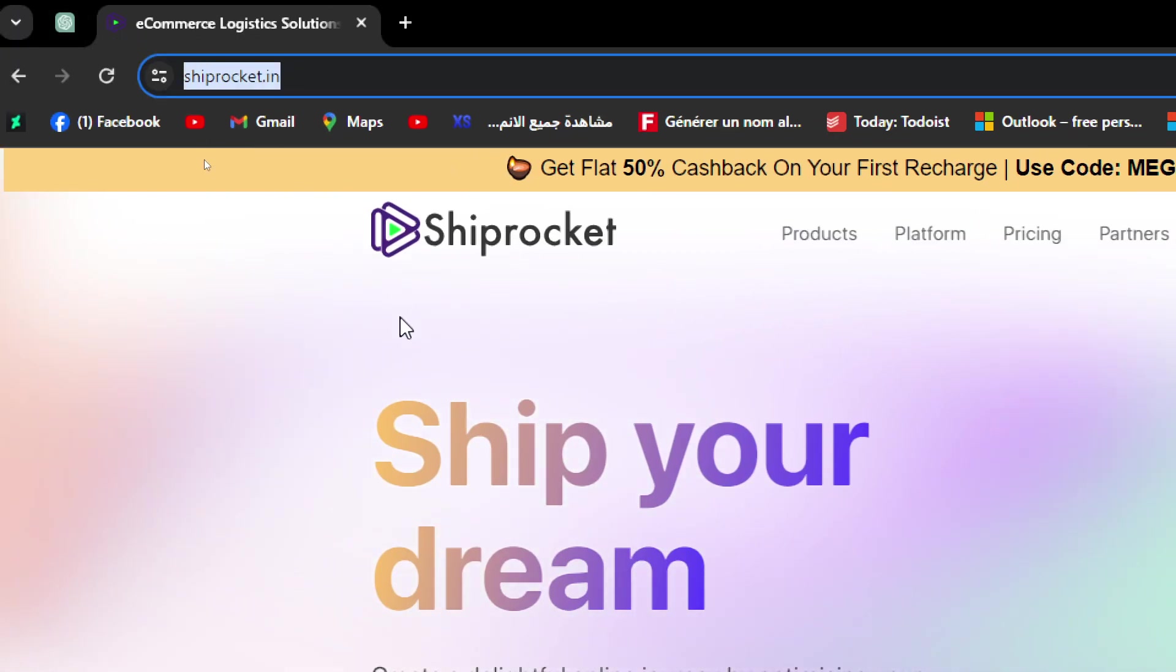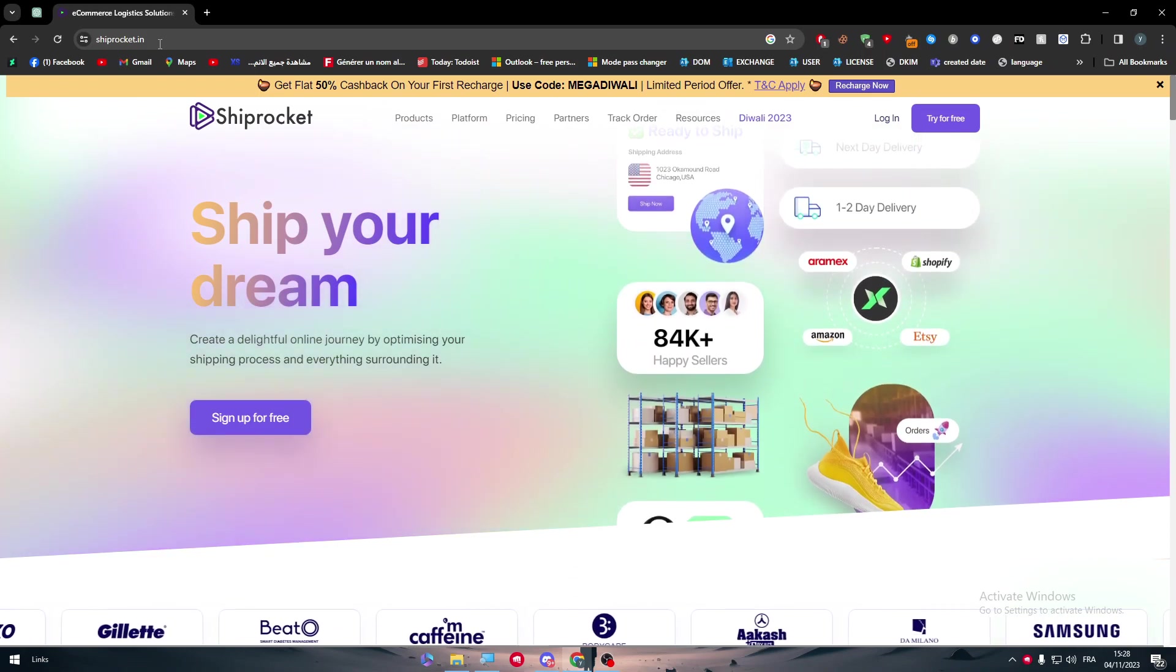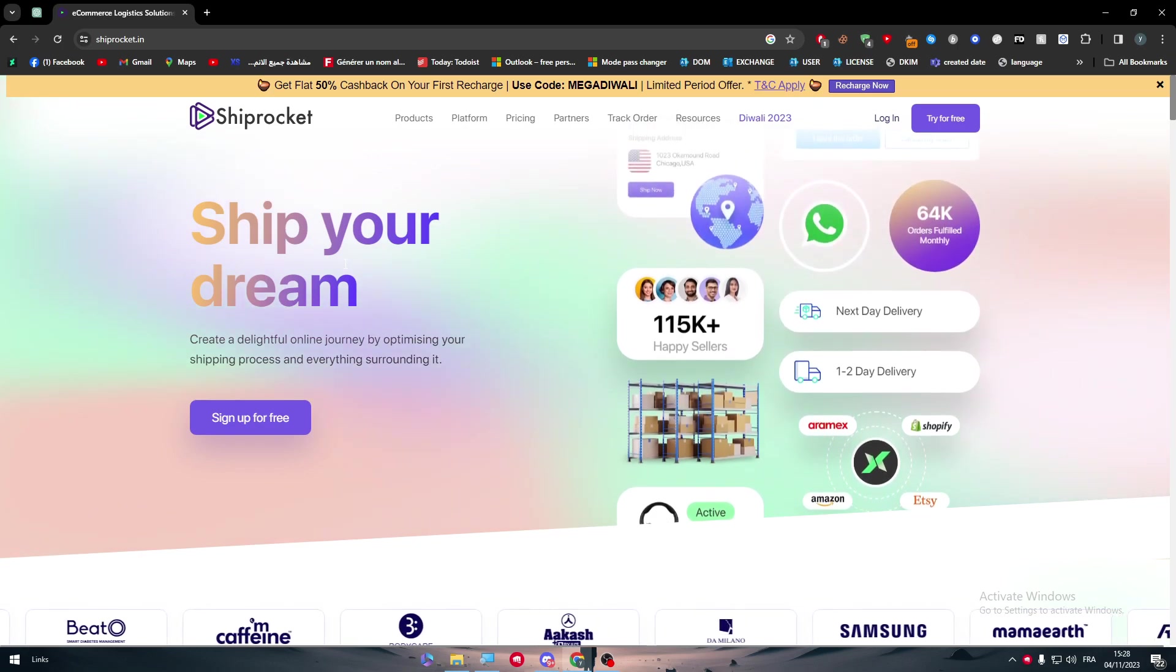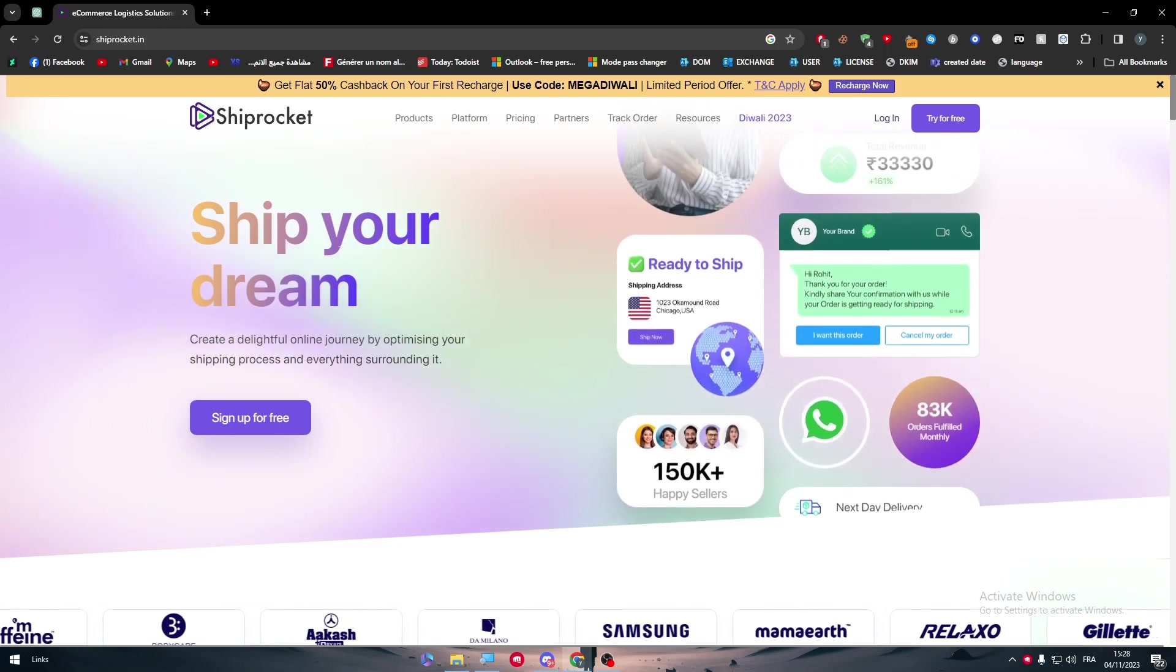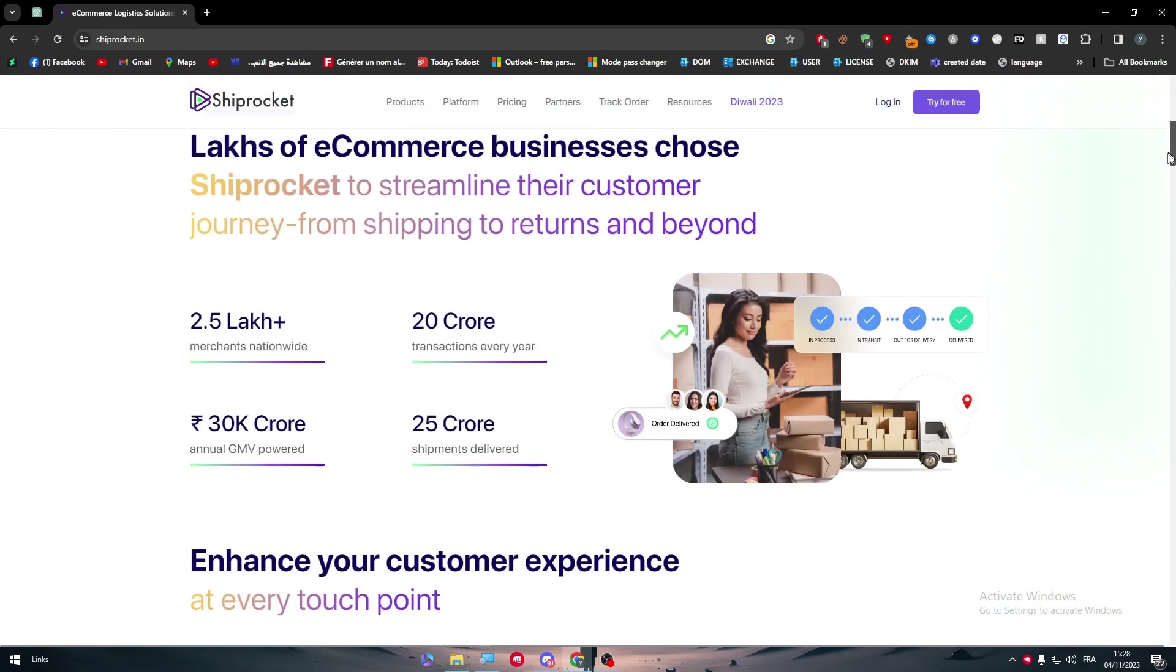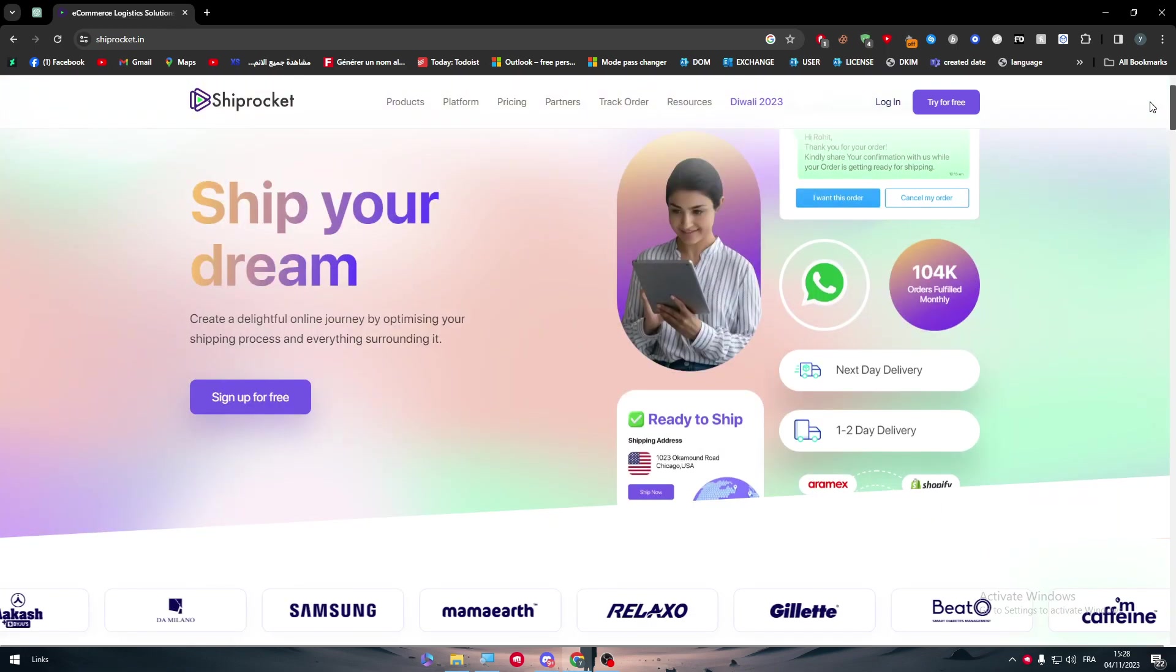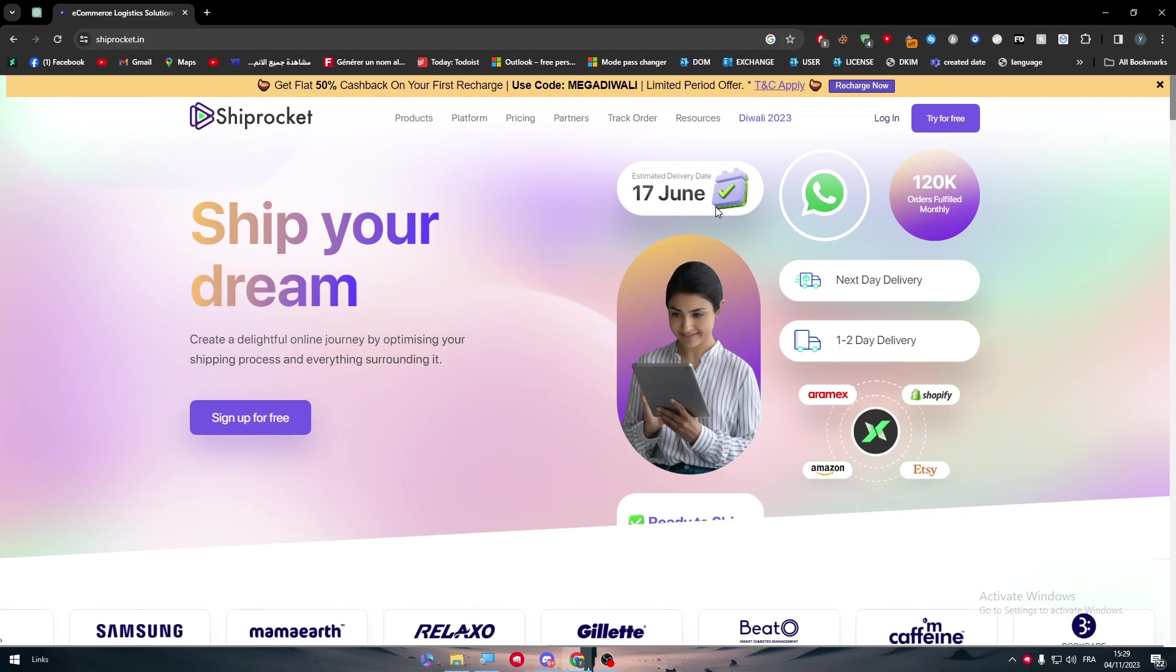Now the first information that you have to put in your mind is that having an account in Shiprocket might be impossible if you don't have an Indian number. So this is a very important thing to put in your mind before you even create an account or try to connect it with your Amazon store.